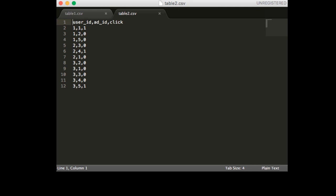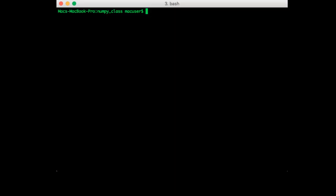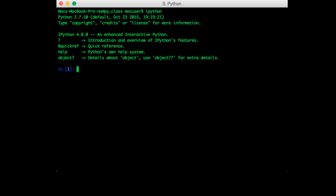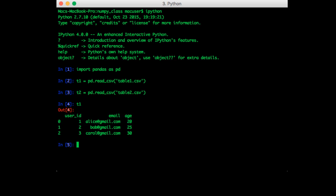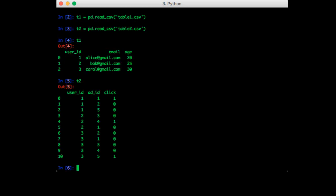So let's go back into IPython. Let's import pandas. And now let's read in those two tables. So you can print out the entire tables since they're pretty small.